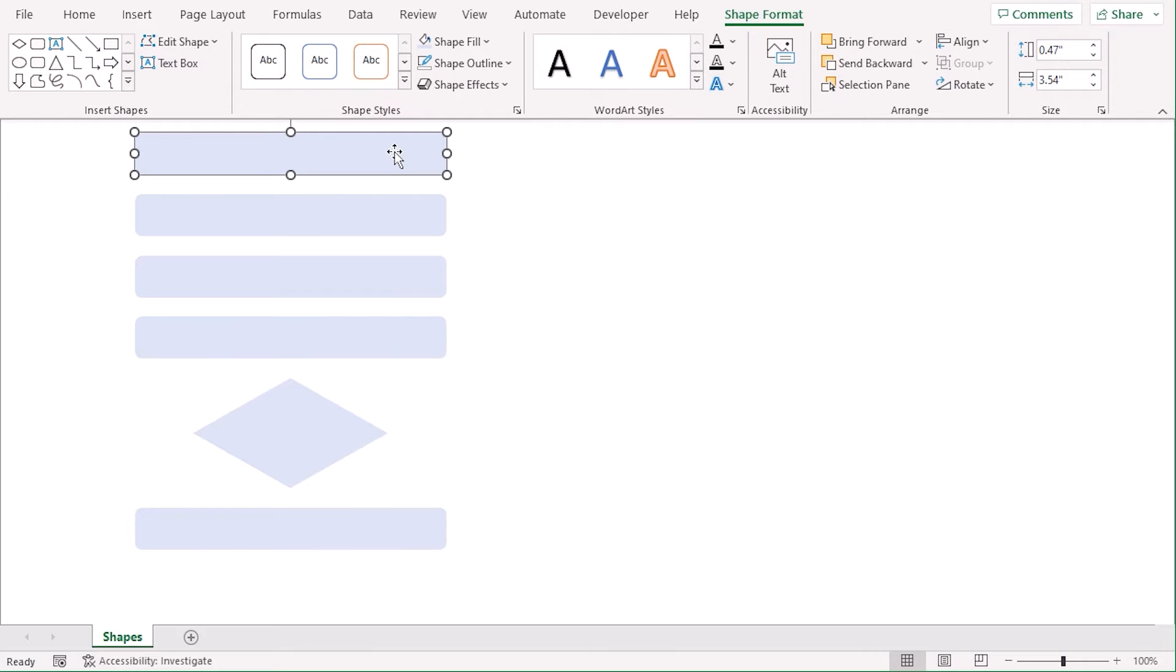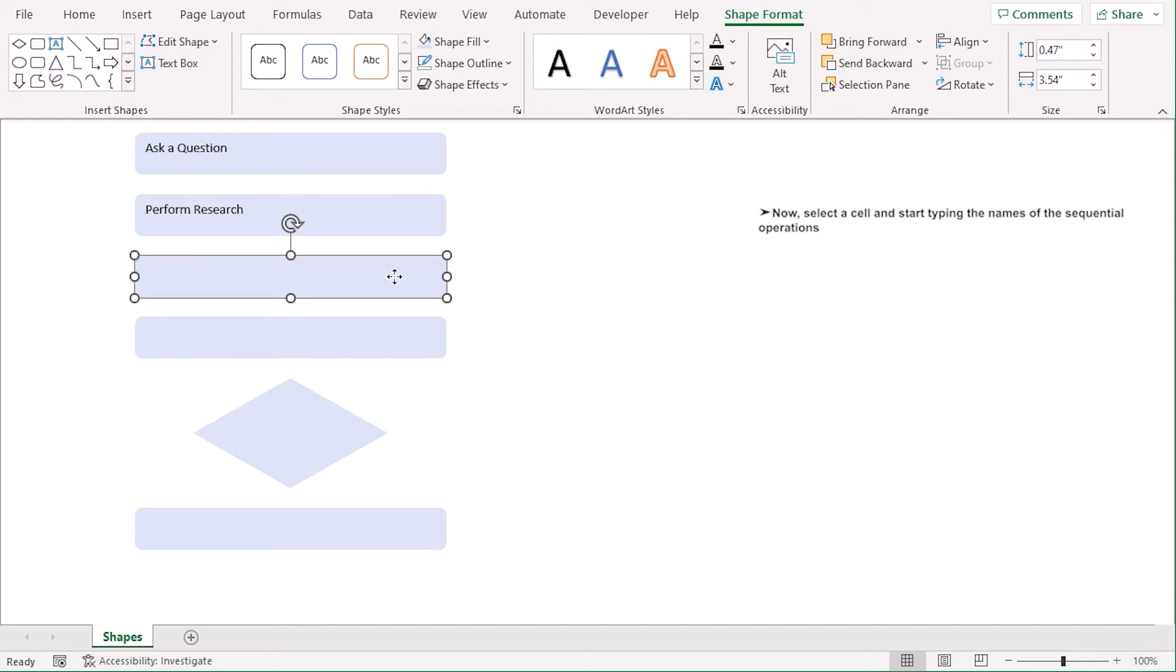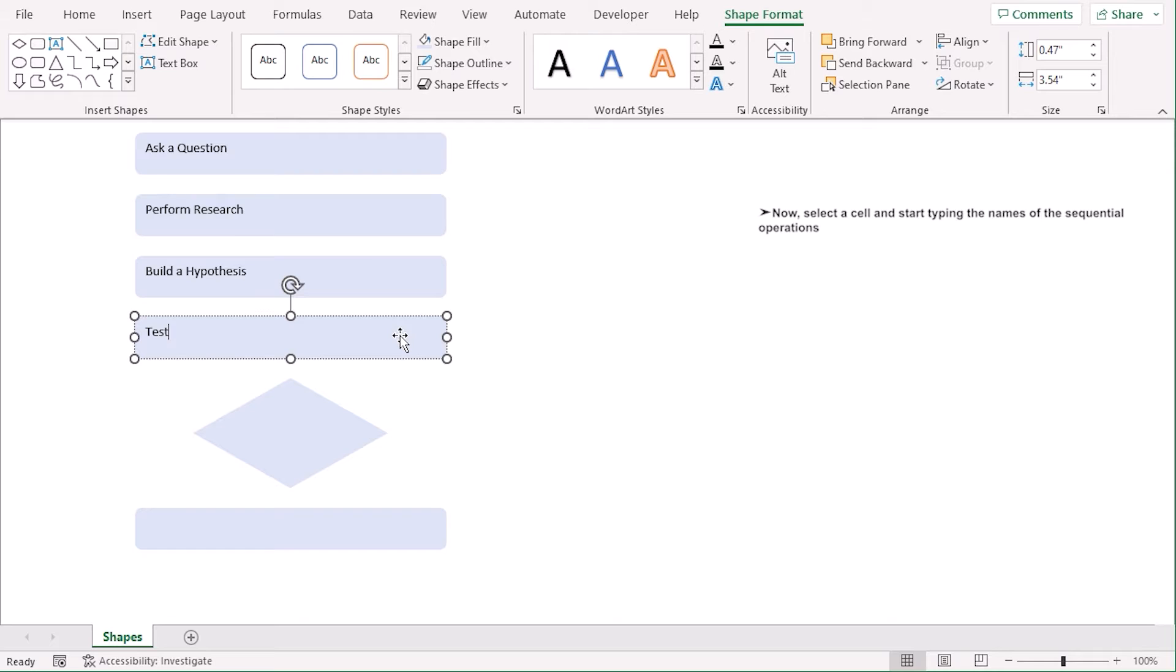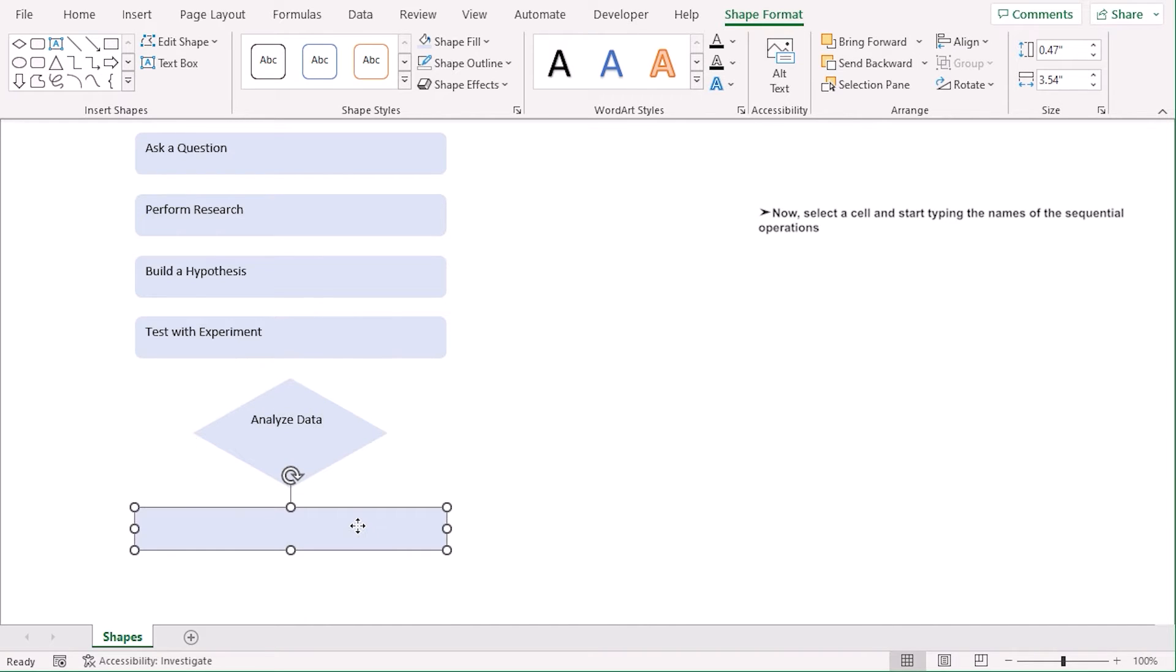Now, for our first rectangle, let's type our first step, which is Ask a Question. Second one is Perform Research. Build a Hypothesis. Then Test with Experiment. And Decision Making will have Analyze Data. And finally, Conclusion.